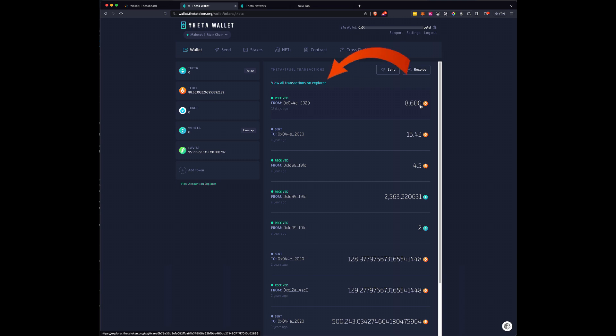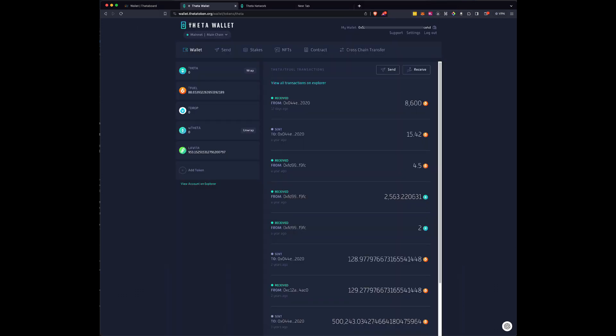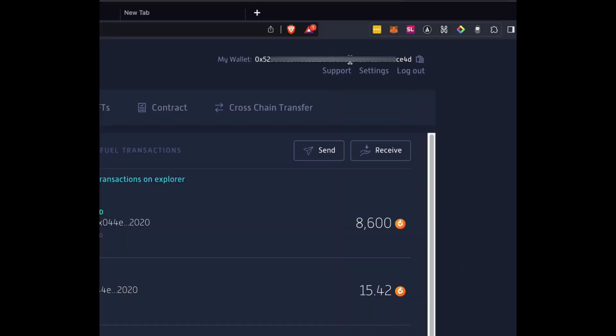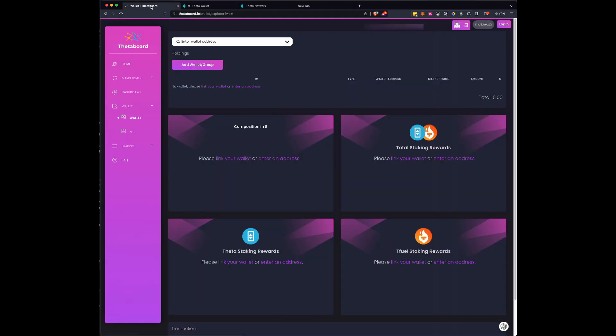It's not going to give you all the little micro payments that you earn along the way for T-Fuel. So what you need to do is grab this address up here and we're going to copy it. Your address has been copied. Then you're going to come back to theta board.io slash wallet slash explore question mark W A equal. Okay.